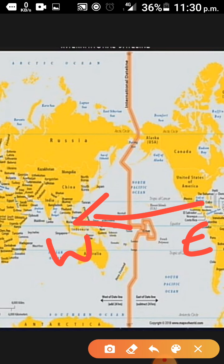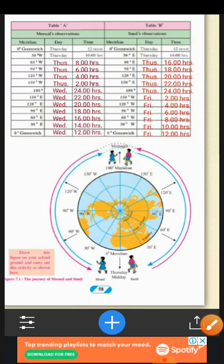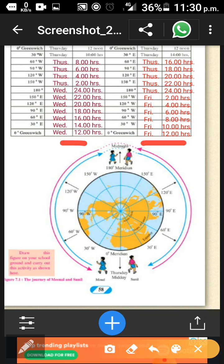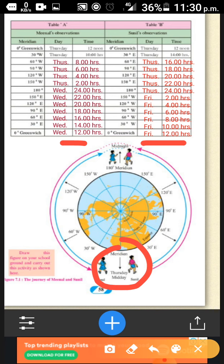This one day minus will be the deduction — one day minus. And again, when he comes back to the zero-degree meridian, it will be 12 noon Thursday. This movement applies to both. Meenal is on Wednesday 12 noon and Sunil is on Friday 12 noon. Actually, both of them reach here on Thursday 12 noon — the same day. That is how this activity is to be done.